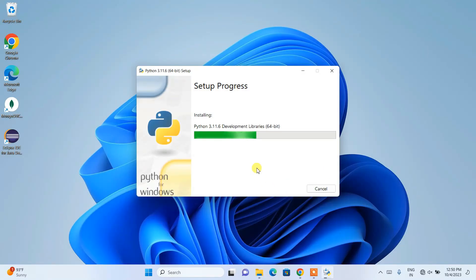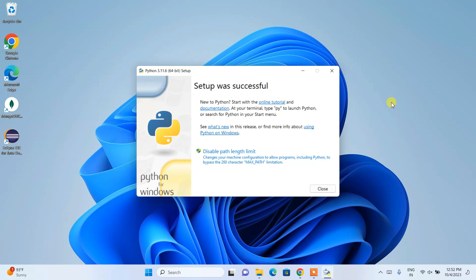You can see our setup is currently in progress — it will take about a minute or two. After that I'll come back to the video. We're back, and you can clearly see that setup was successful. You can now close this window.